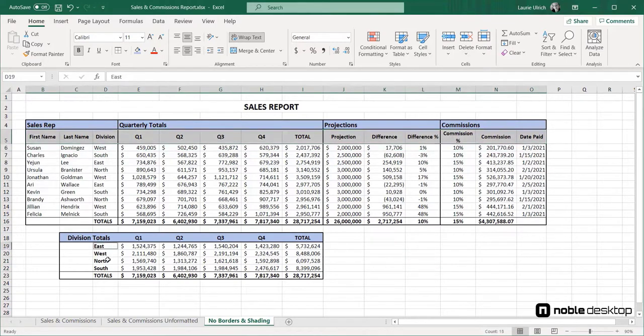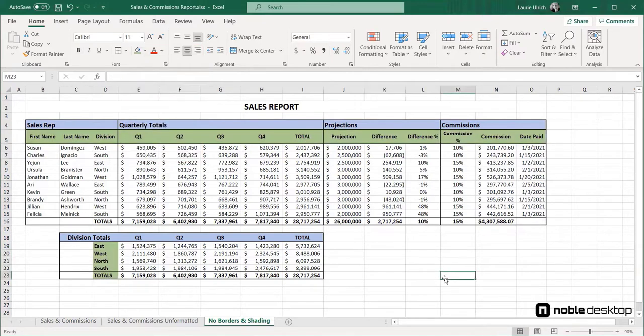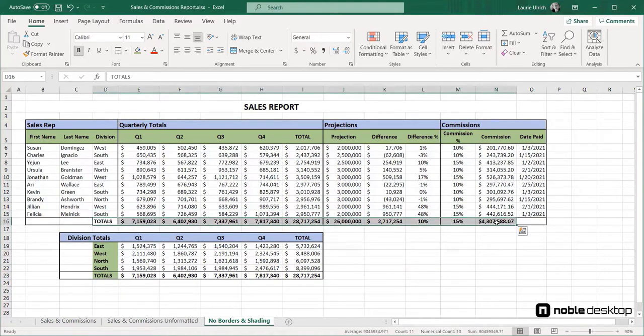Next, I'll apply shading to the column and row headings. And last, shading can be applied to the totals in rows 16 and 23, and the totals in columns I and N.